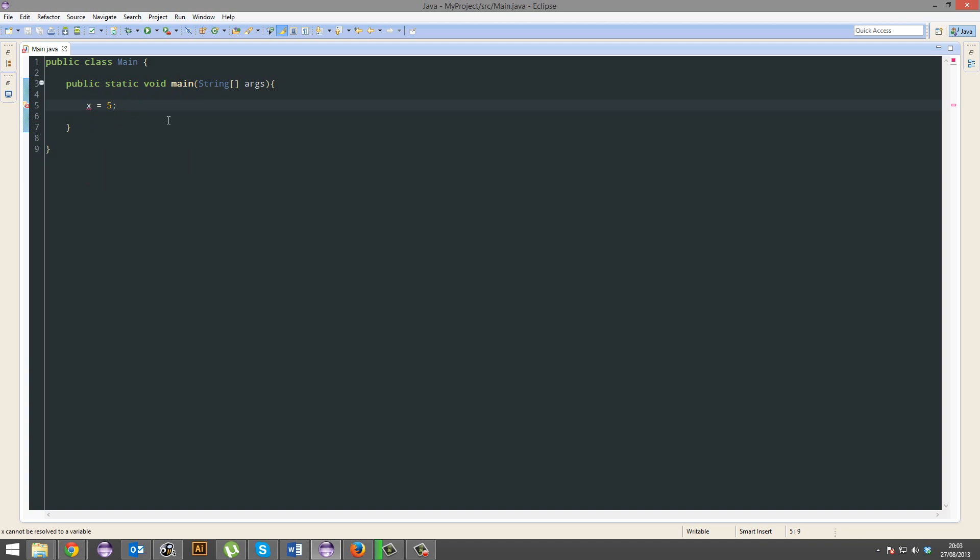This tutorial is not only just variables but also data types. There's types of data in Java and most programming languages. 5 would come under the data type integer. So x is an integer and it's 5.